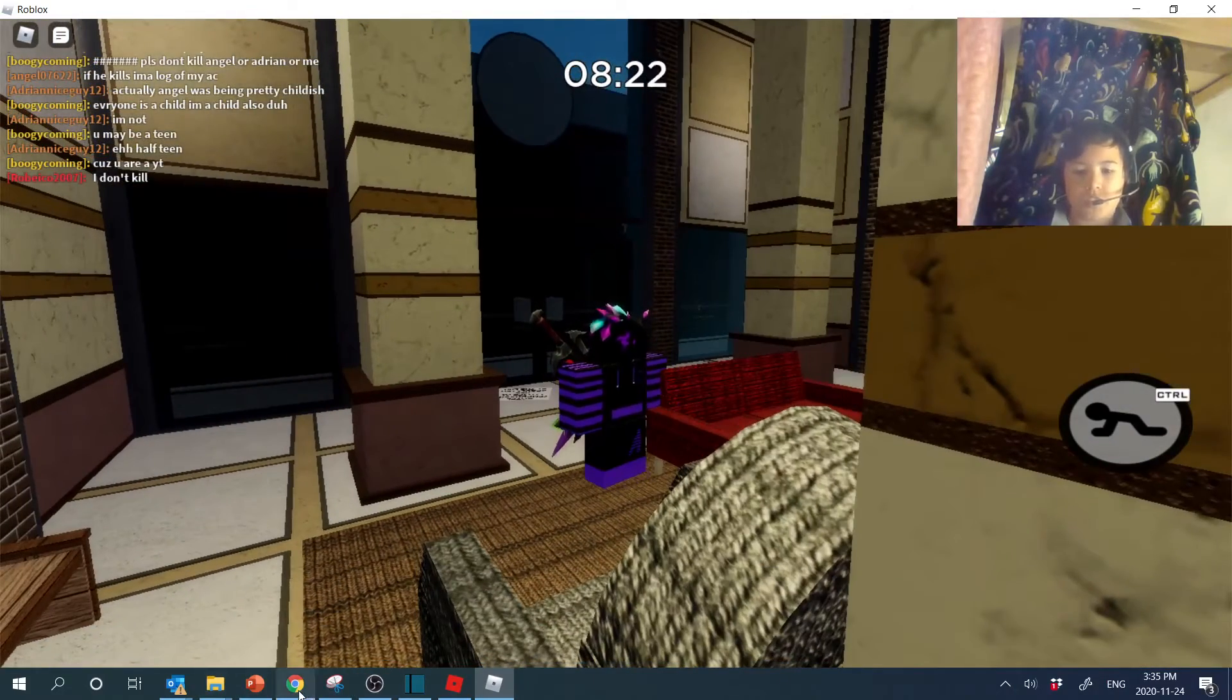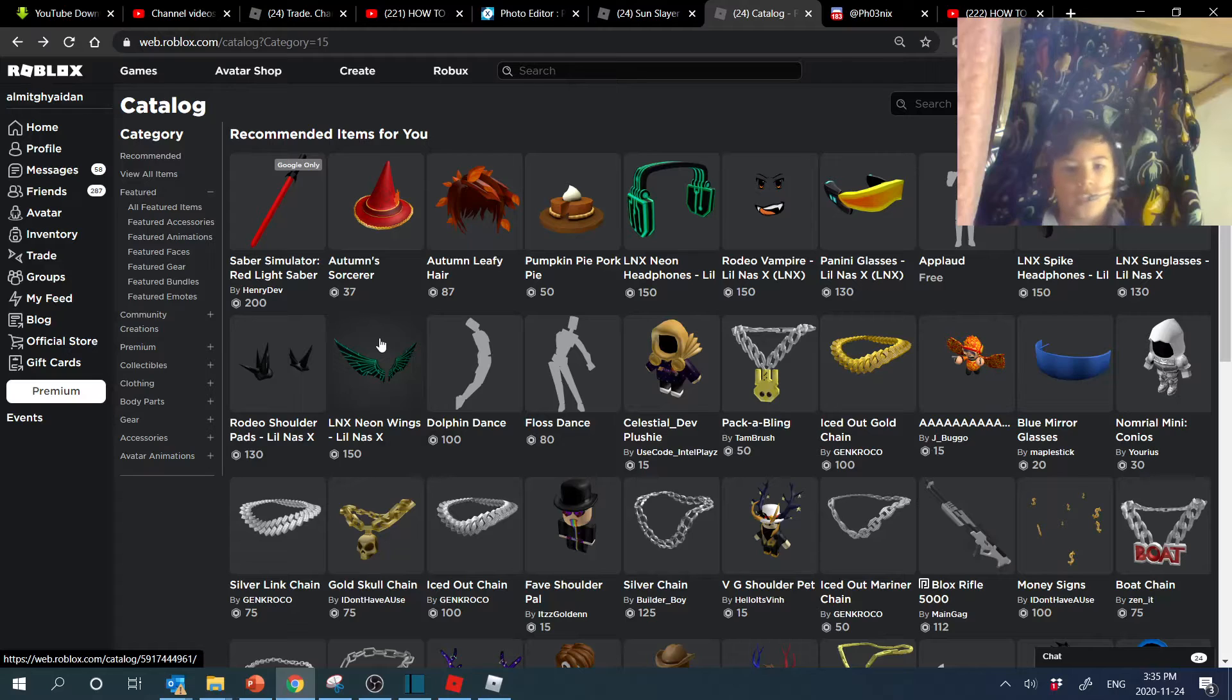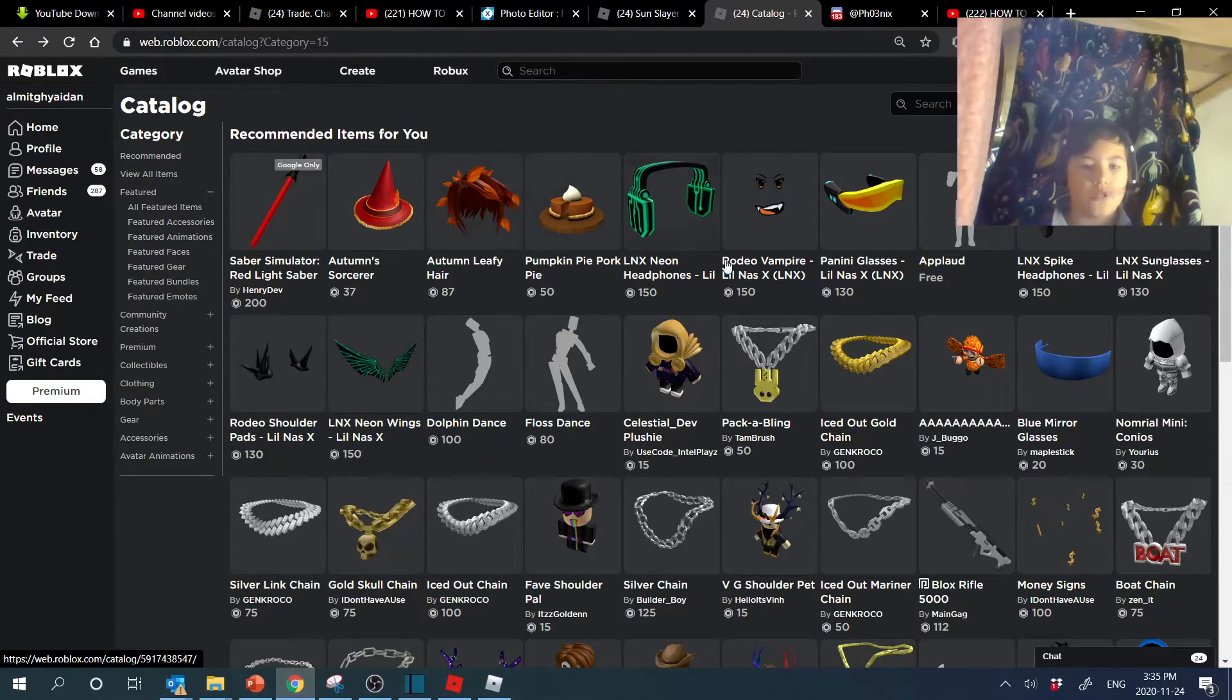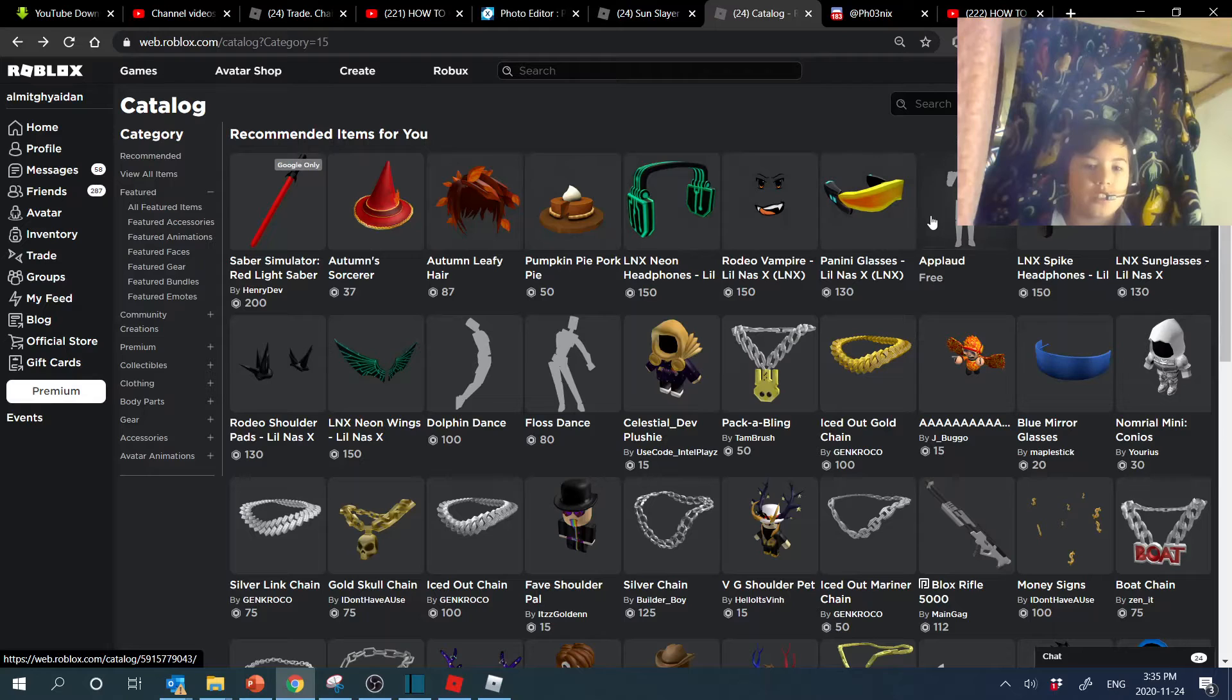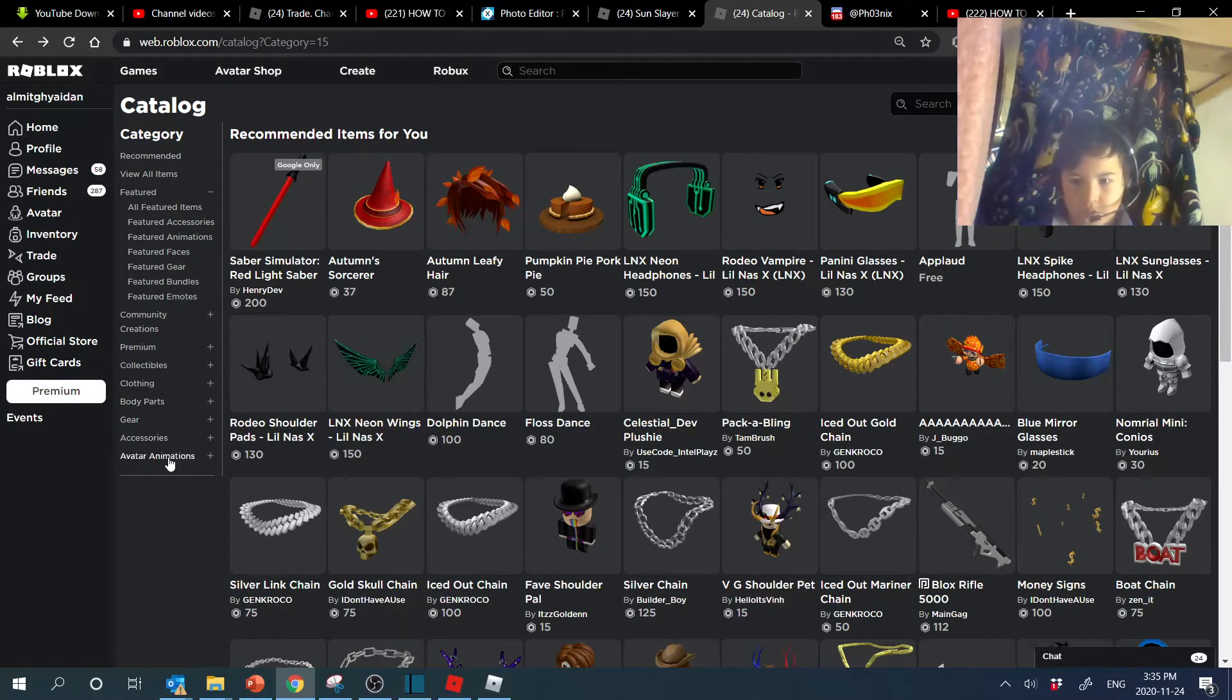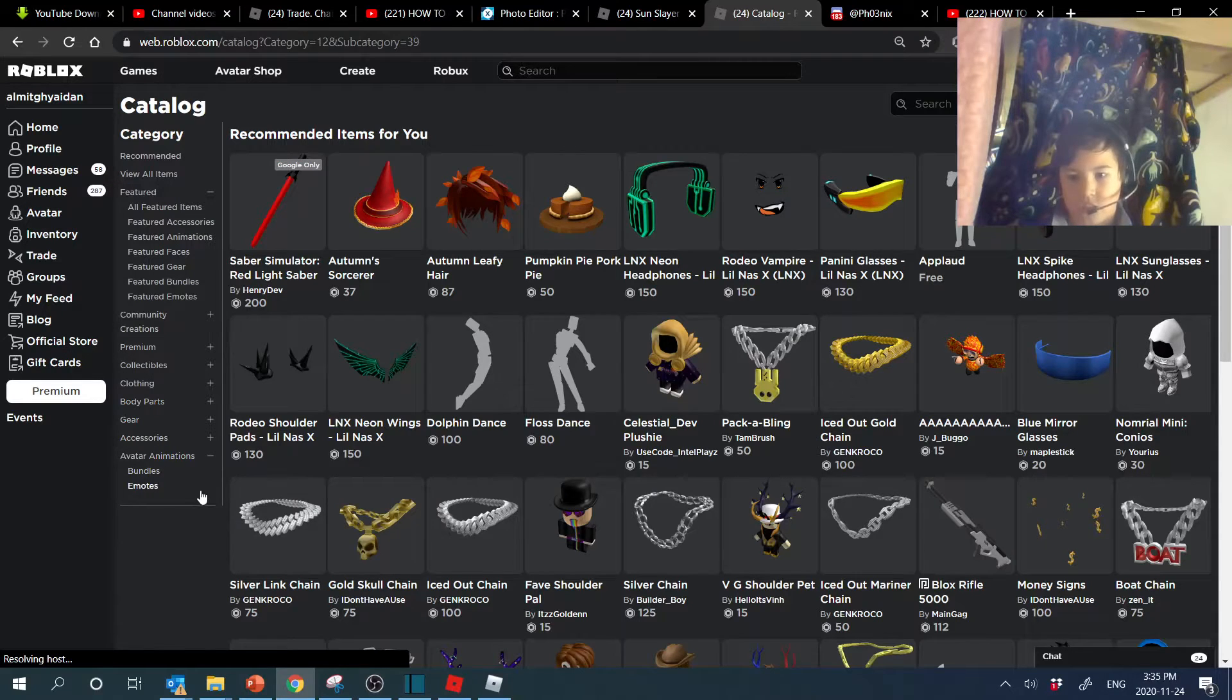You guys would want to head to the catalog, and then you could just go to the first page because it's usually on the first page because they just put it for free. You guys can go to emotes down here, I think it's accessories, avatar accessories, and then you guys go emotes down there.